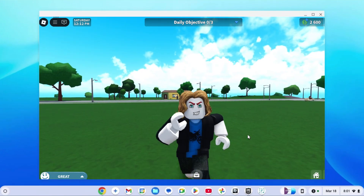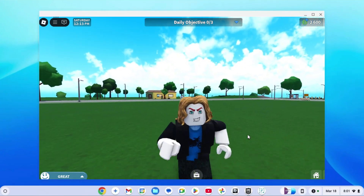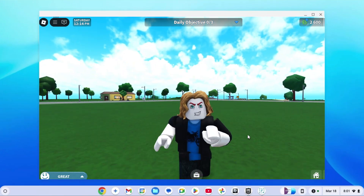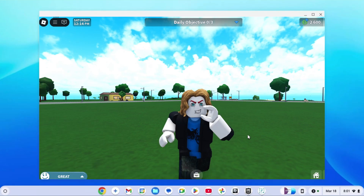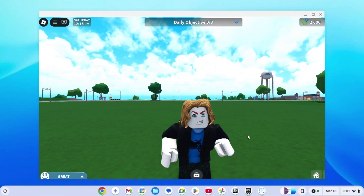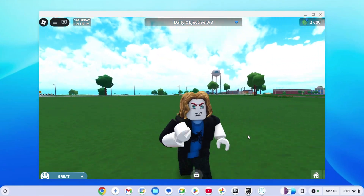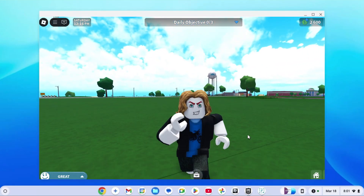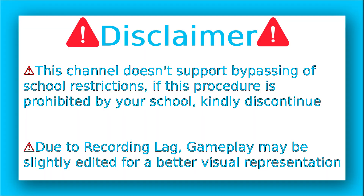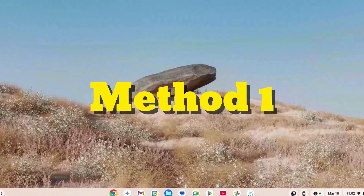You must have noticed that I'm playing Roblox on my school Chromebook right now. In this video I'm going to teach you how you can get Roblox on your school Chromebook so you can play as well. Let's go right into it — how to play Roblox on your school Chromebook in 2025, unblocked.